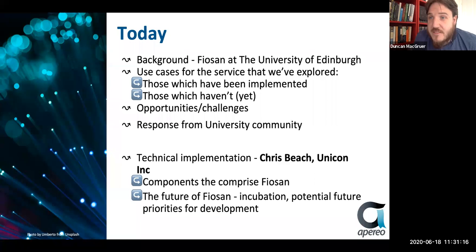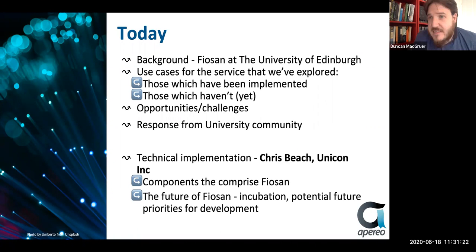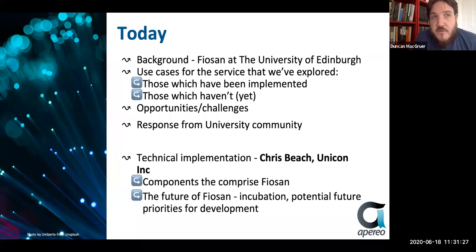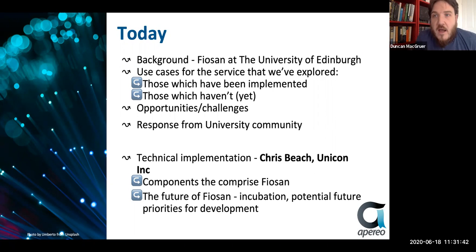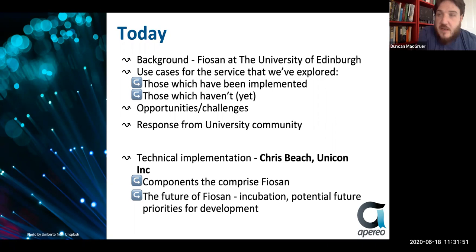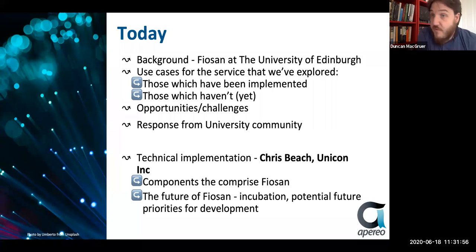Today I'd like to go into a bit of background about the service — what it is and why we've created it the way we have. We'll explore some of the use cases, some which have been in use already and have been great in terms of student comms and preserving the sanity of our service desks. There are also some we haven't yet implemented, and some I don't know if ever will because they push the boundaries of what we thought this was going to be for. We'll cover opportunities and challenges in our environment and how the university community has responded to this notification service.